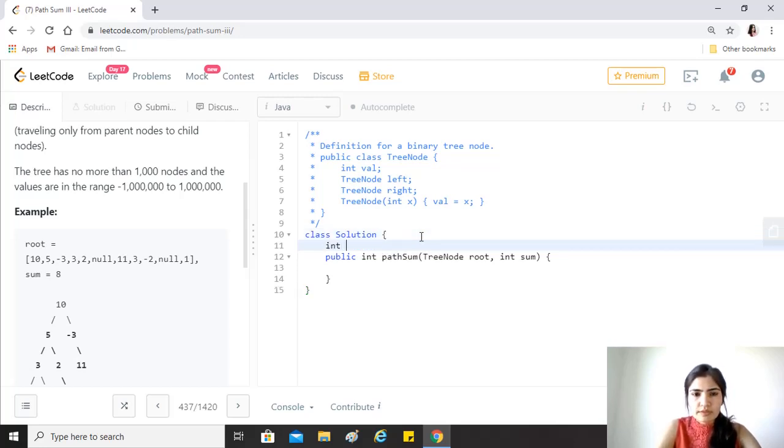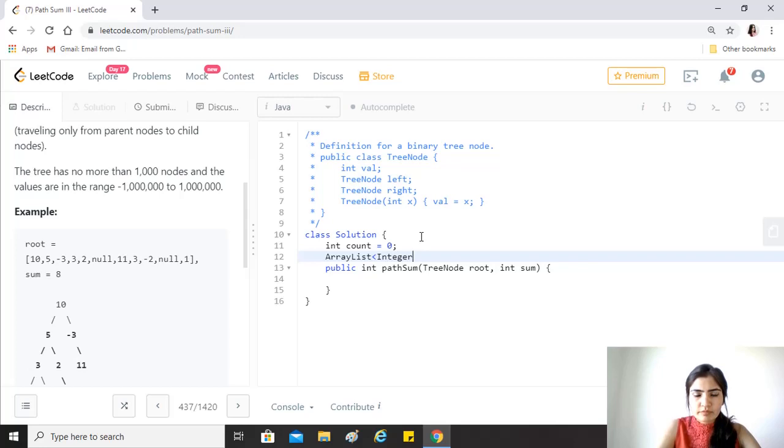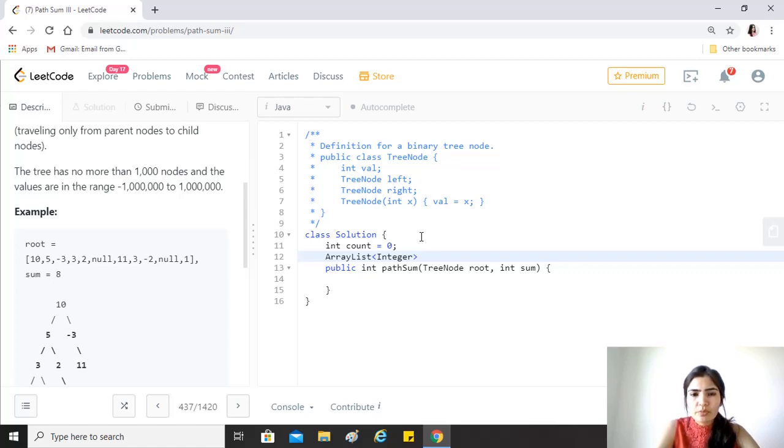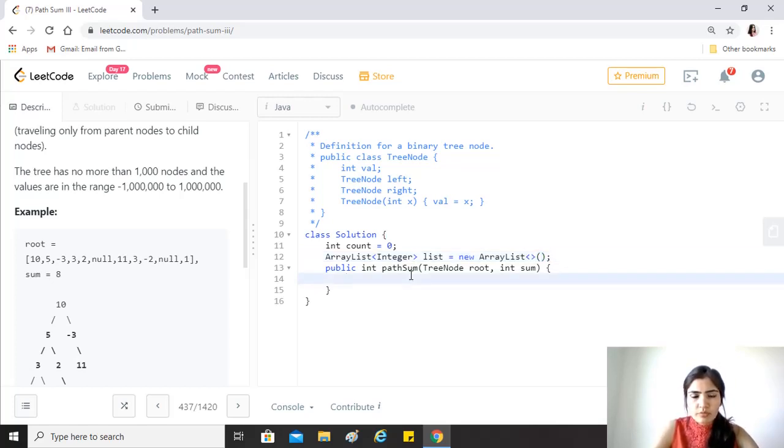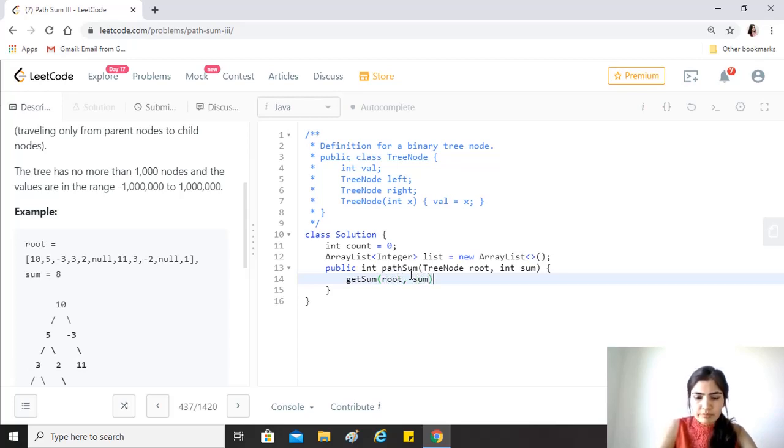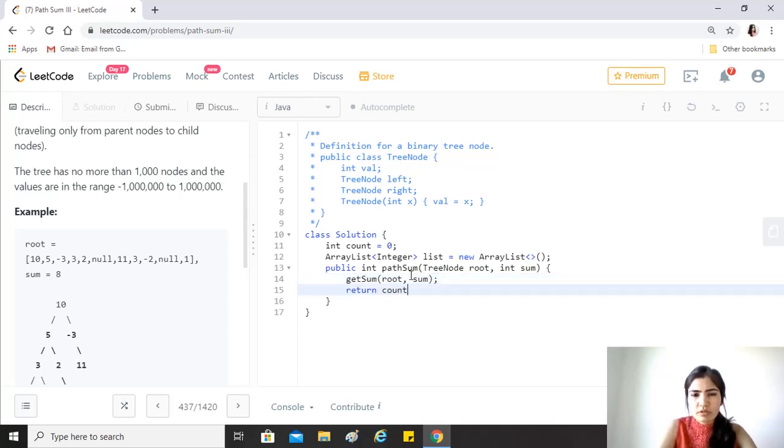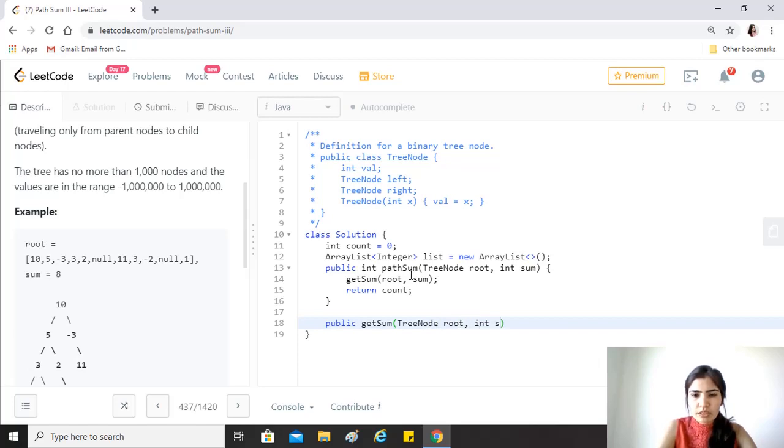Let's save our answer as a count. We'll also need an ArrayList of integers. We can maintain a list of integers or tree nodes, but we just need the values, so we'll keep it an integer list. Now for the pathSum method, we'll call a function getSum, give it the root and the sum, and then return the count.